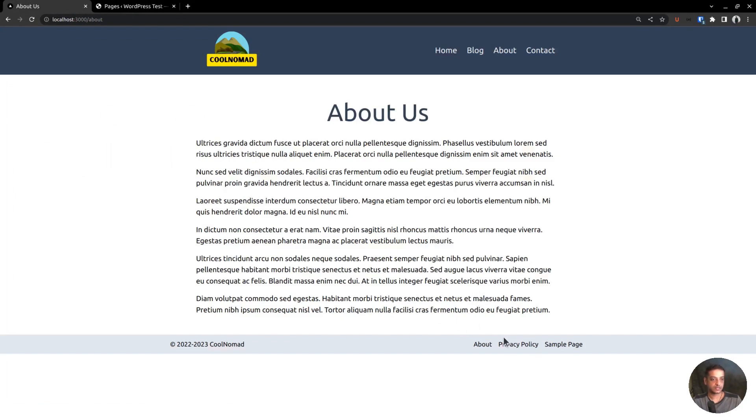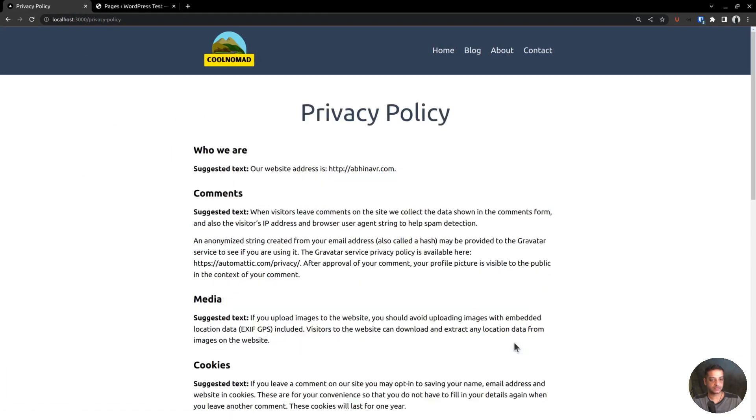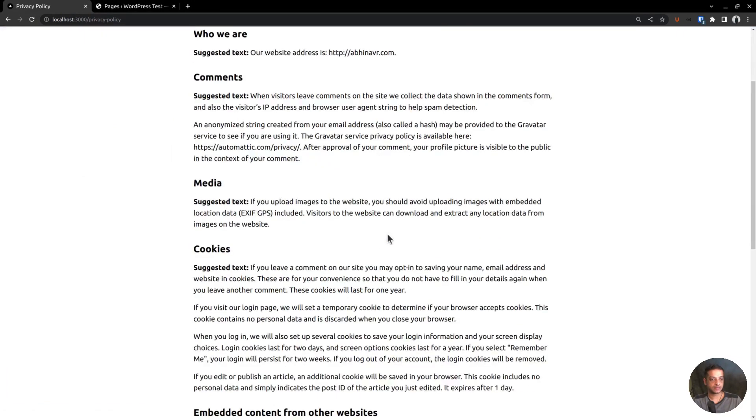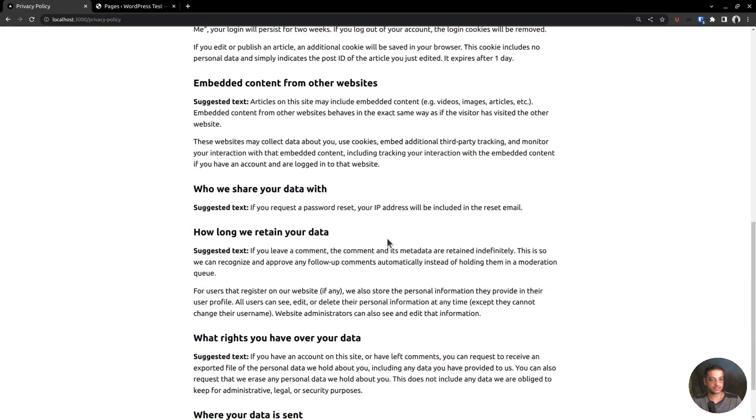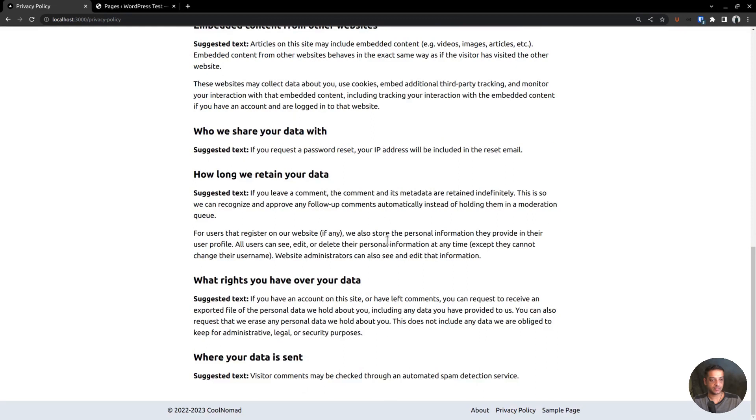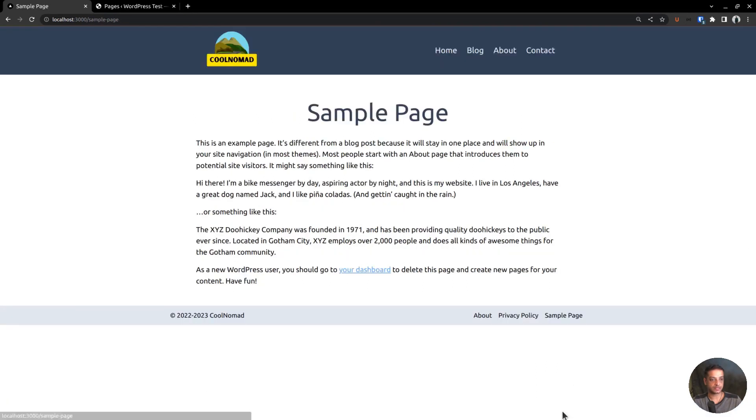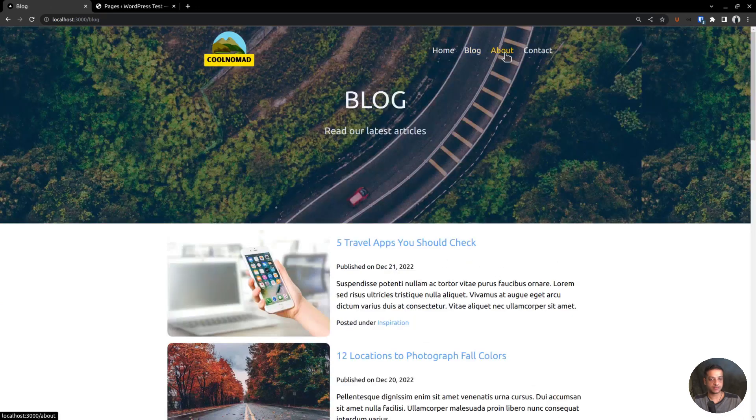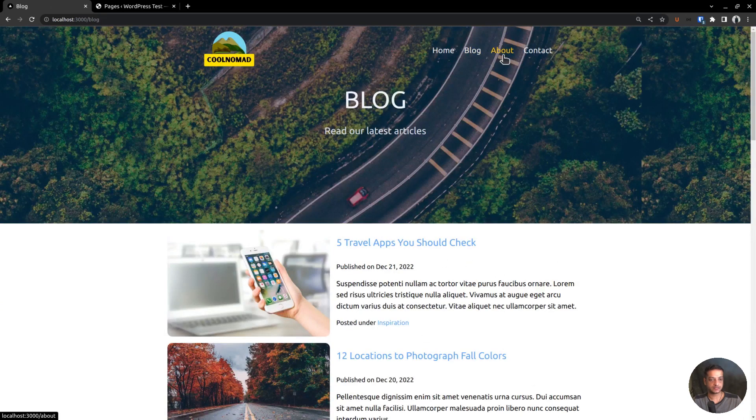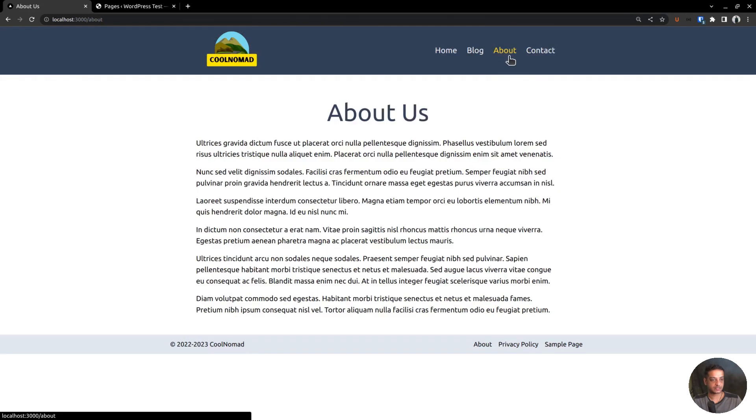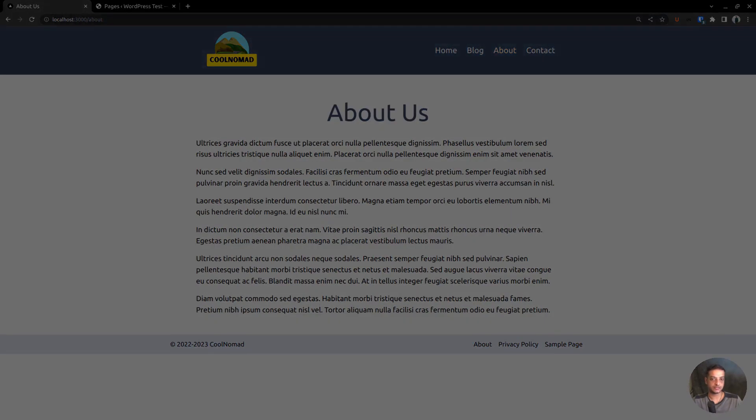Let's click the links one by one. This is the About page. Here comes the Privacy Policy page. Content is showing up nicely with all the formatting applied. And finally, here is the third one, Sample Page. That's all for this video. In the next one, we will create the contact page.